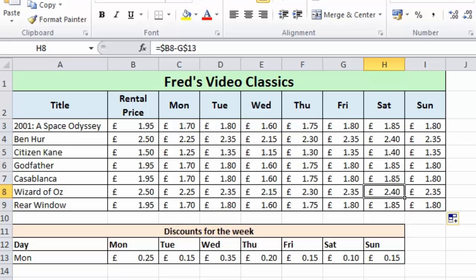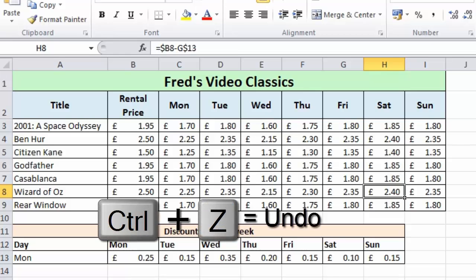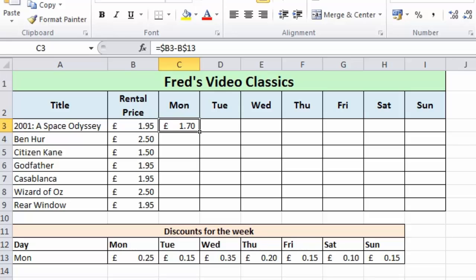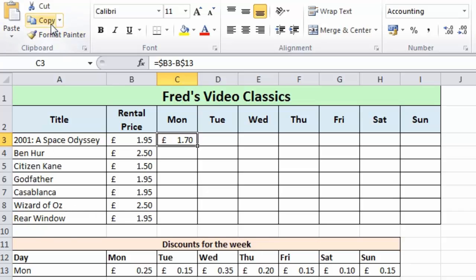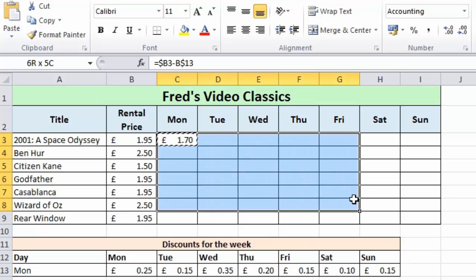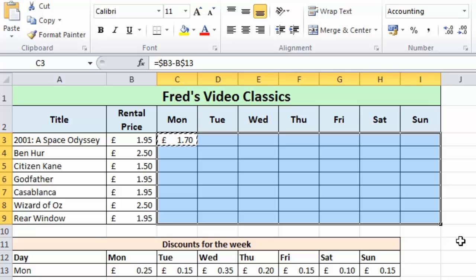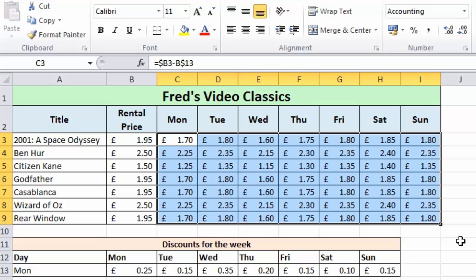Think about how you might apply absolute and relative cell references in formulas when populating tables of data in your spreadsheets. I also want to show you one other way to populate the table. I'll use Ctrl+Z to undo what I did previously, then copy the formula using Ctrl+C. Next, select all the cells in the table where you want the results to appear — from C3 down to I9 — and simply press Enter. Just like that, the entire table is populated. I hope you found this tutorial useful, thank you very much for watching, and I'll see you next time.